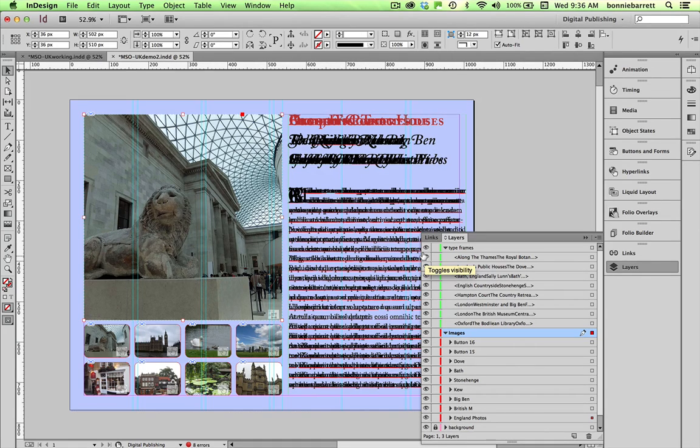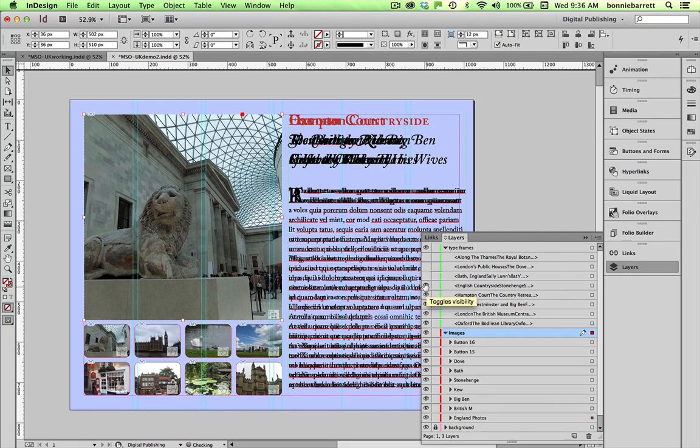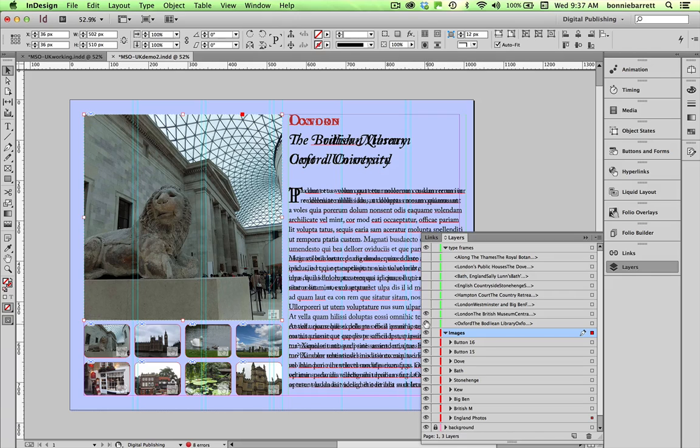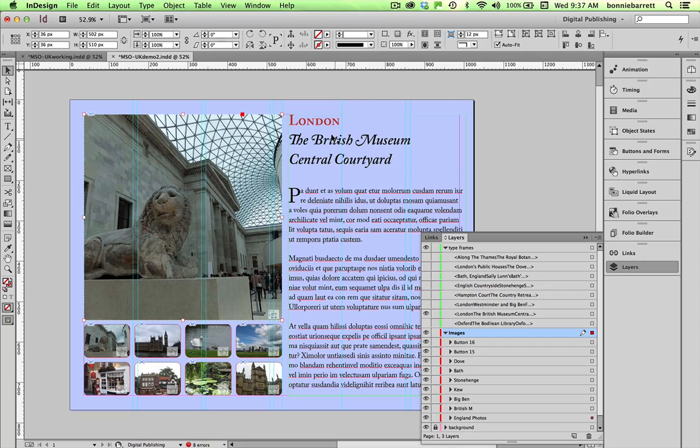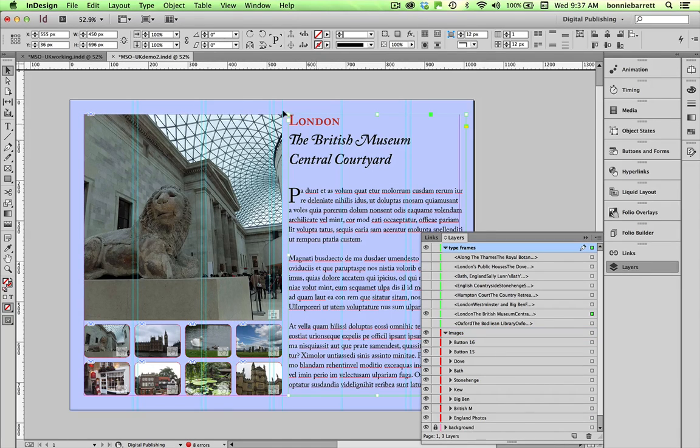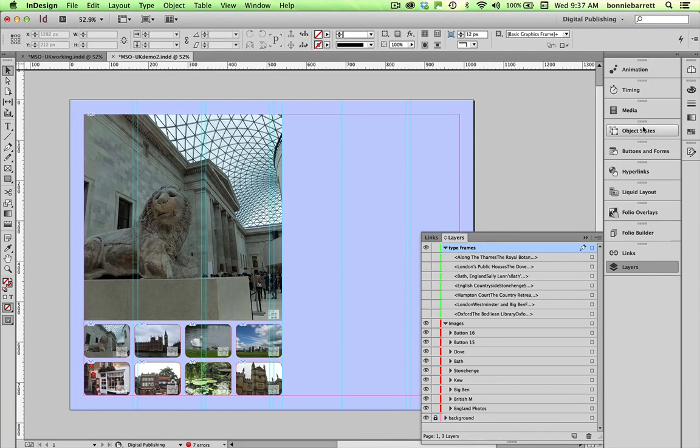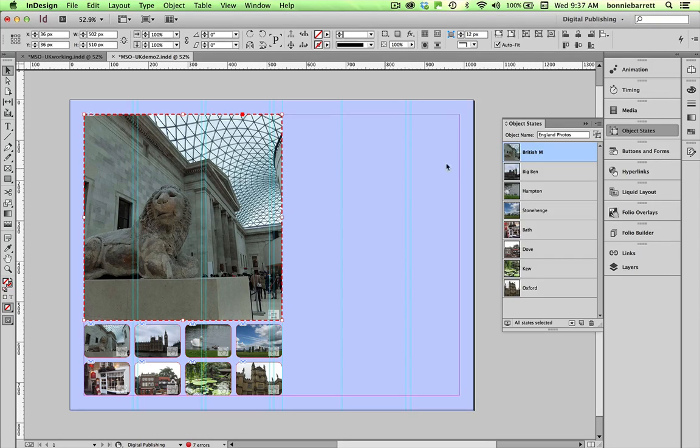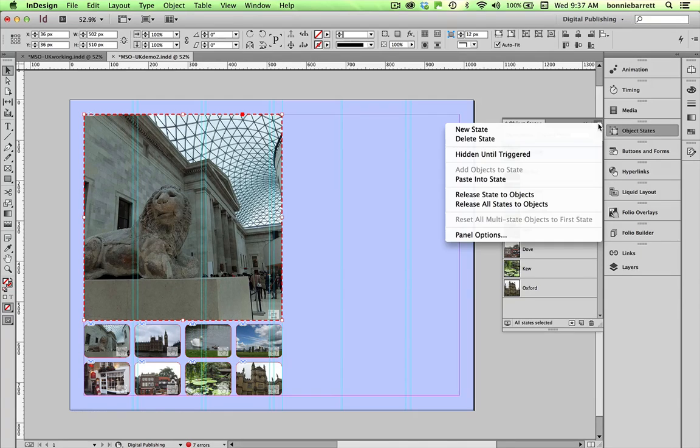So there's the frame that I want to paste into this state. And it's very easy to add something to a state. I simply select the frame with my selection tool, go edit, cut, open up my object states panel, choose the British Museum state that I want to add it to, and in the object states panel menu, paste into state.